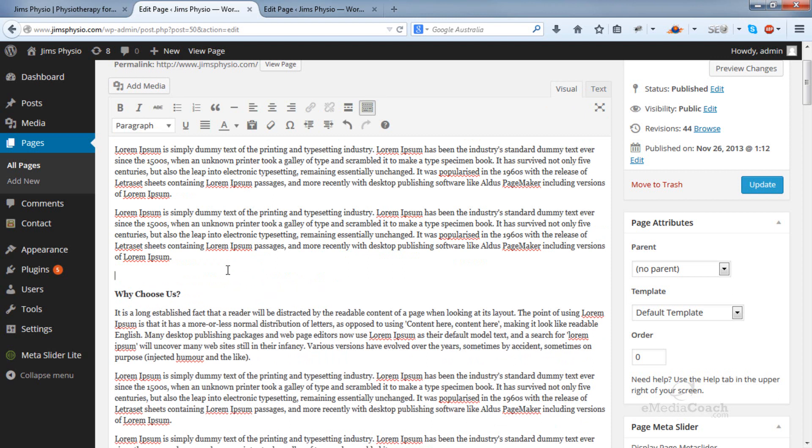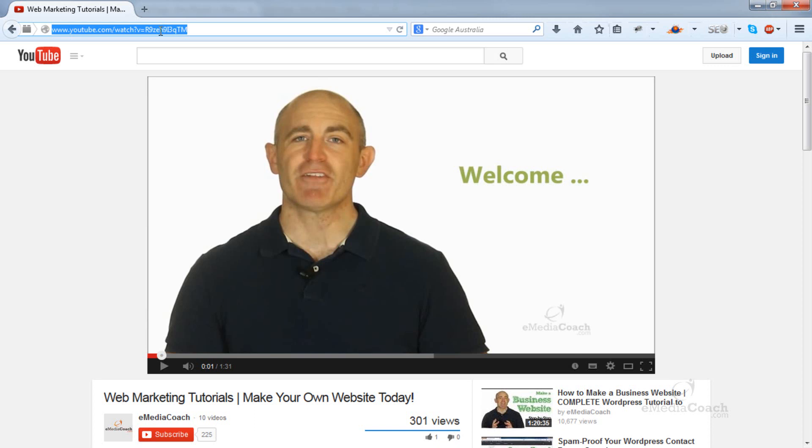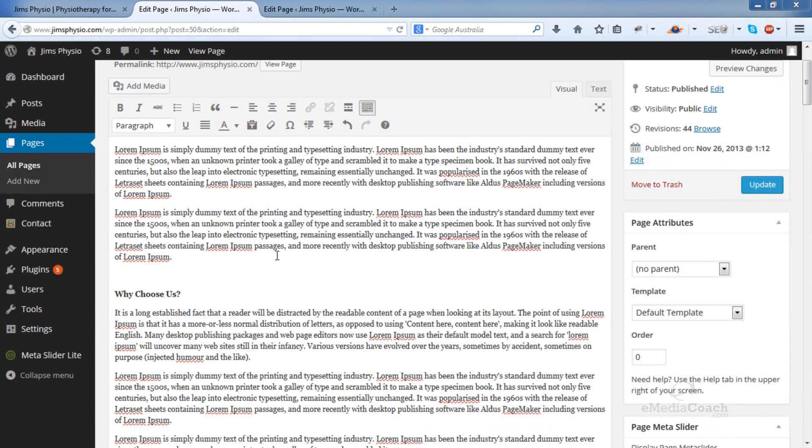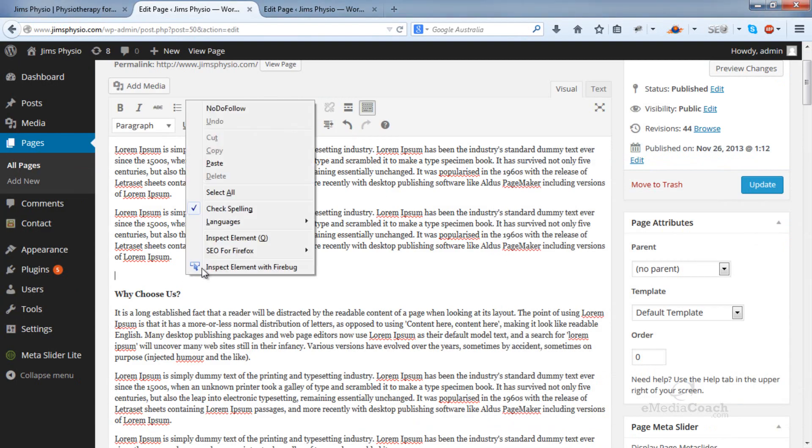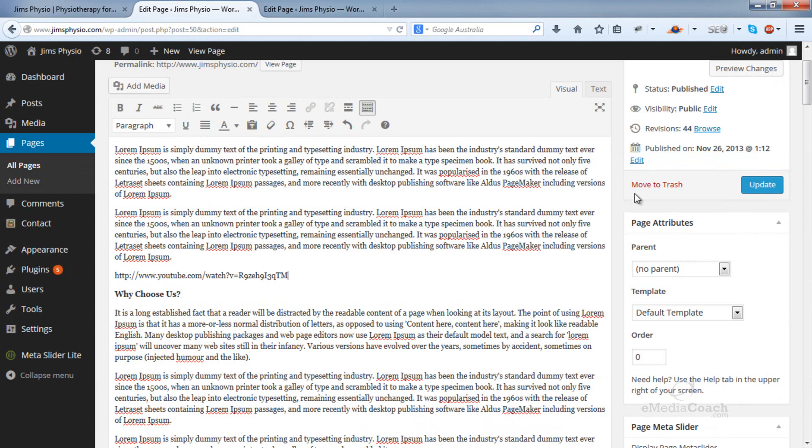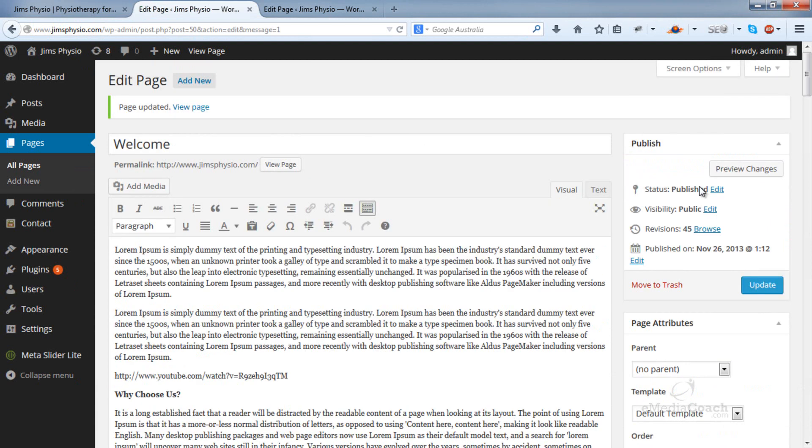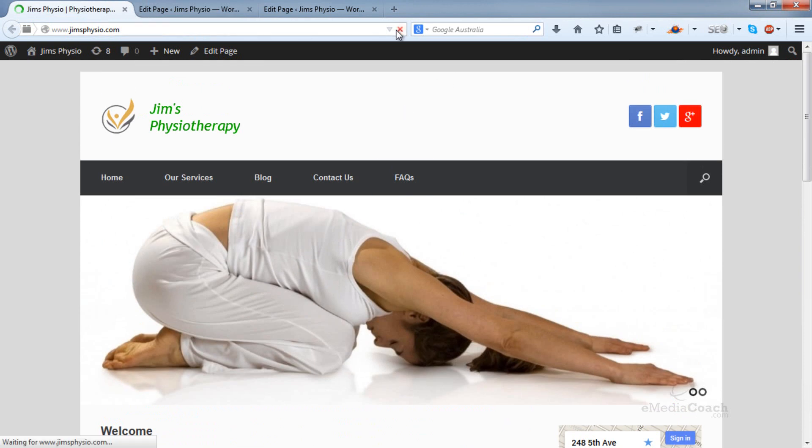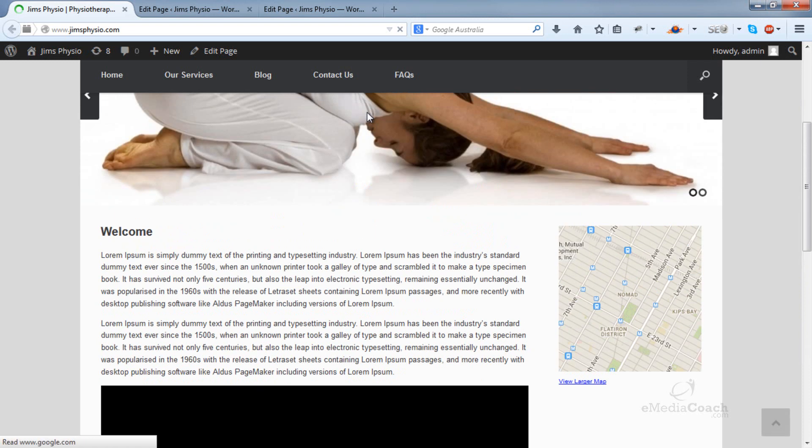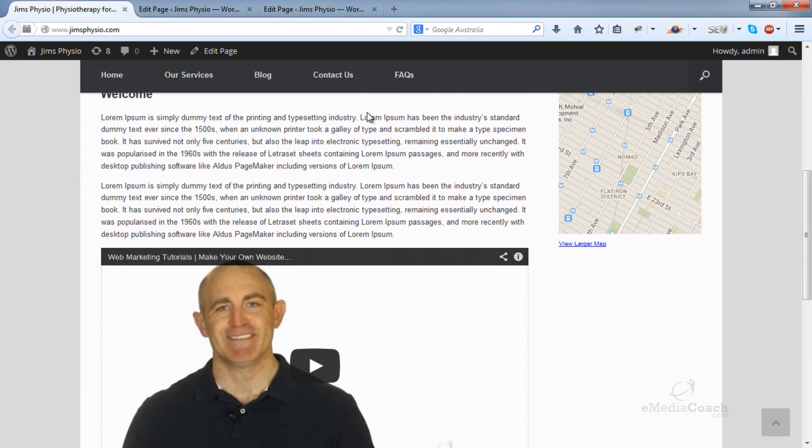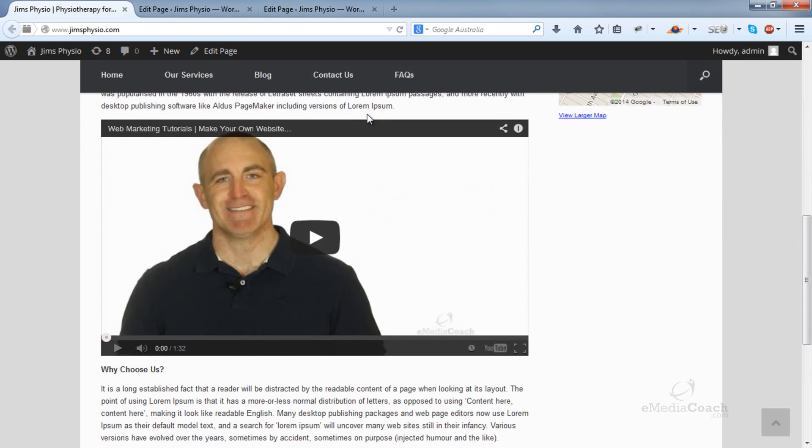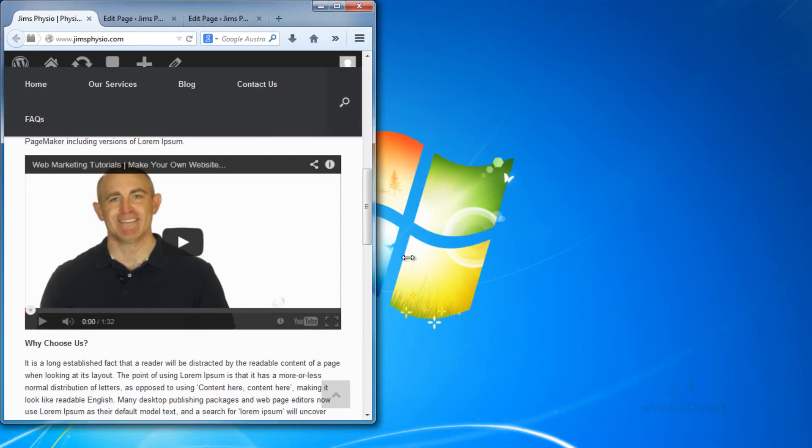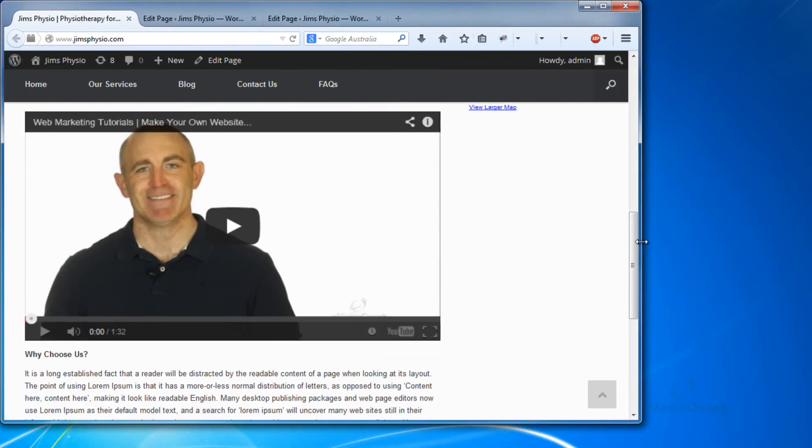Say I want the video right here. All I need to do is copy and paste that URL and hit update. That's it. All I've done is copy and paste the link, and it automatically appears at the maximum width of the page. If I reduce the width, you'll see it follows suit.